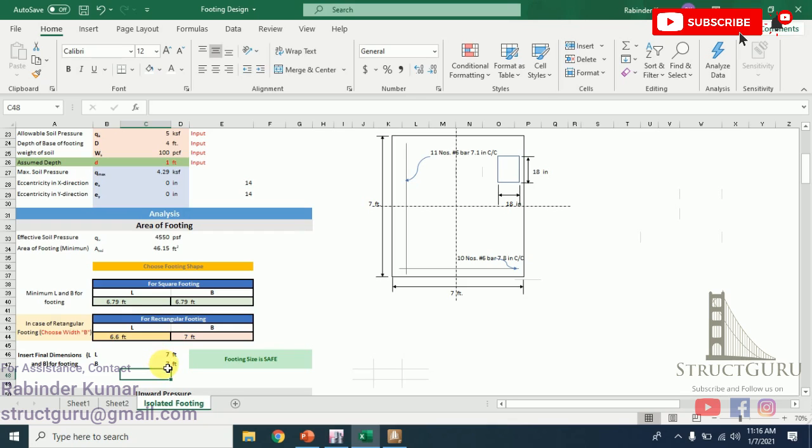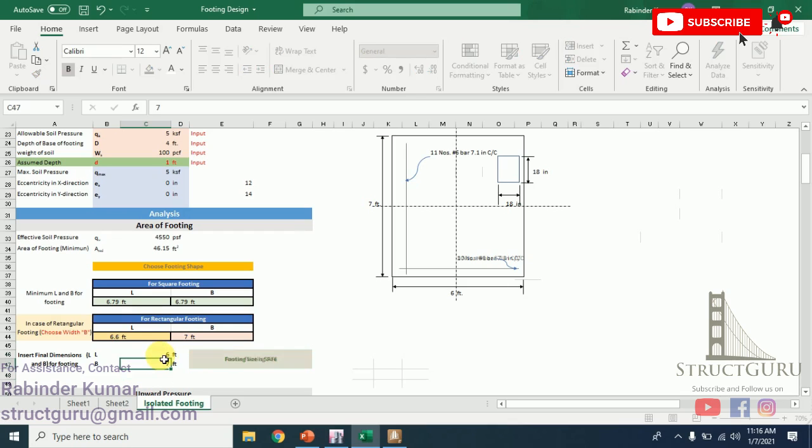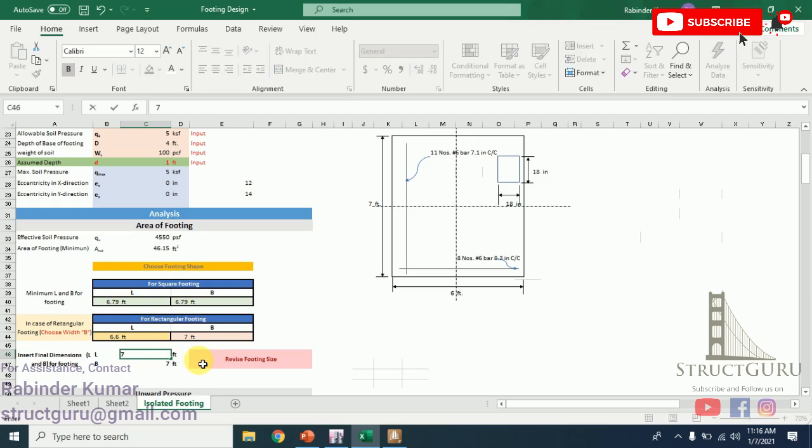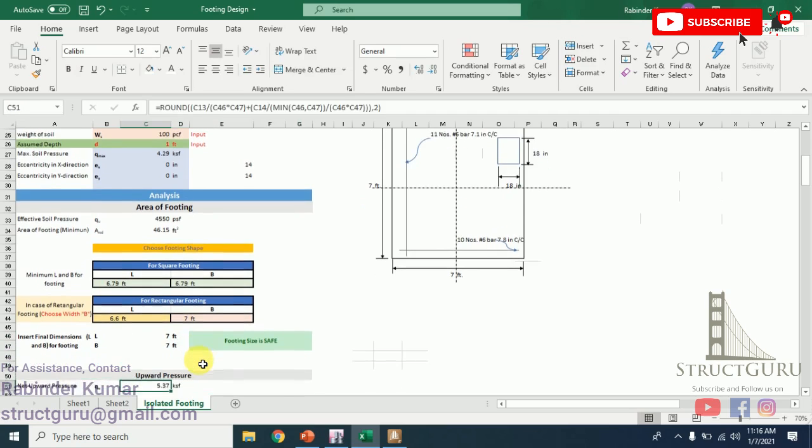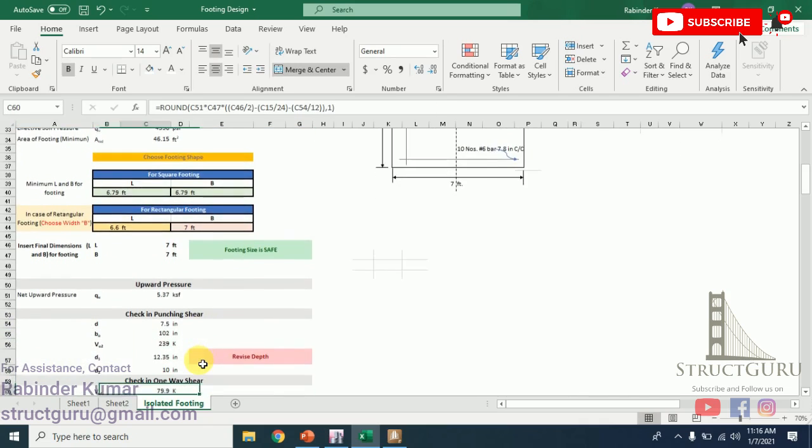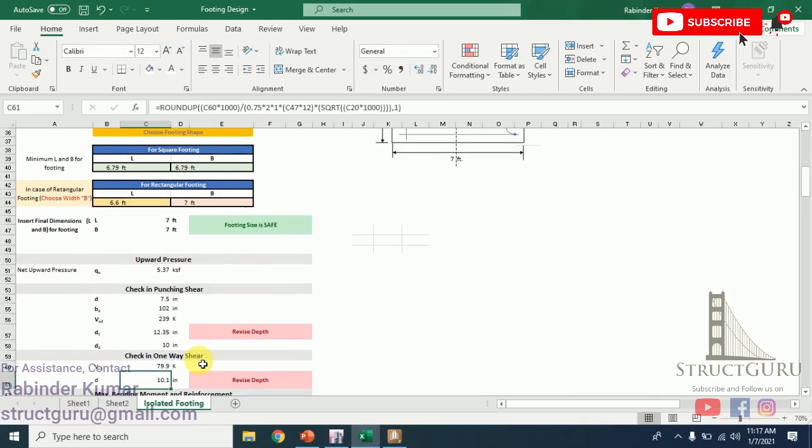In order to go for economical design, we have to choose 7 feet by 7 feet. Under 7 feet by 7 feet, it is also giving us that this footing size is safe. If you are going to take a smaller value, it will give you the warning to revise footing size, since the minimum requirement is 6.79 by 6.79. We will go a bit higher up to 7 by 7, and after that we have to perform other checks.